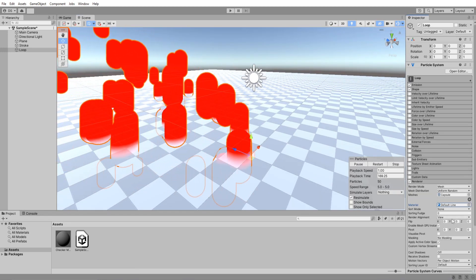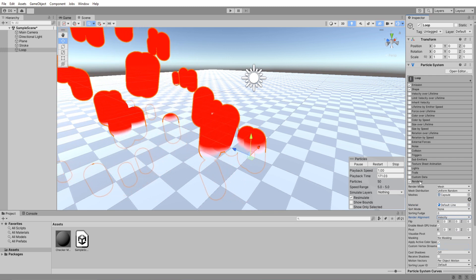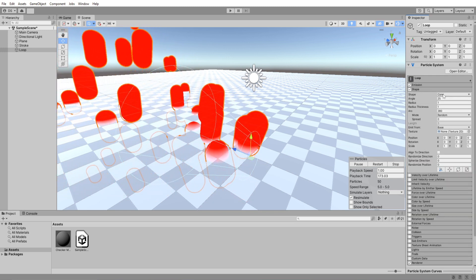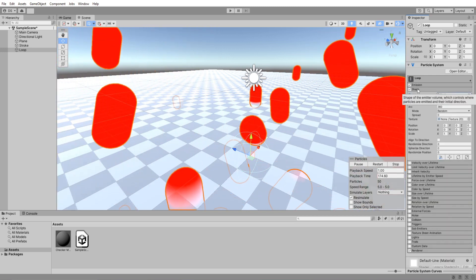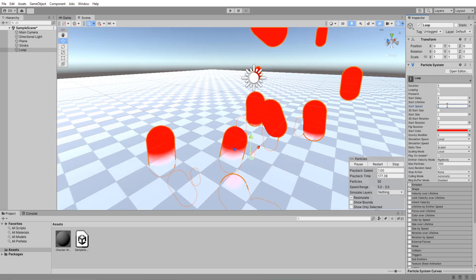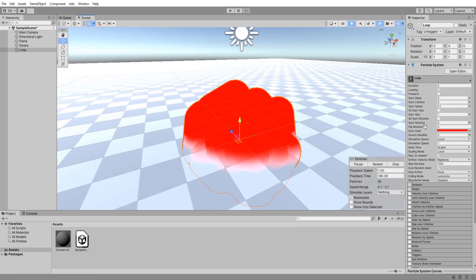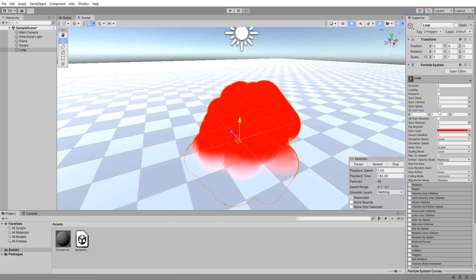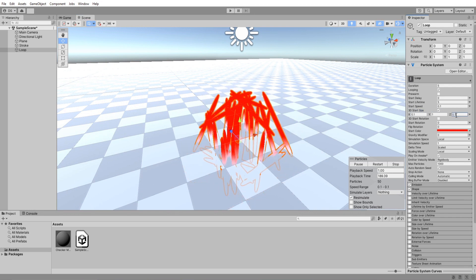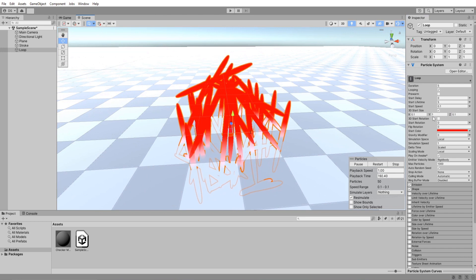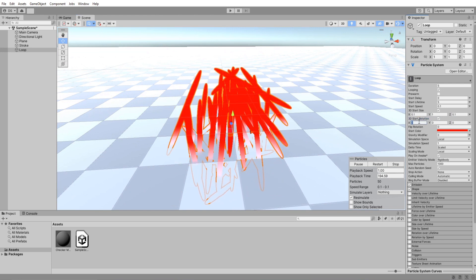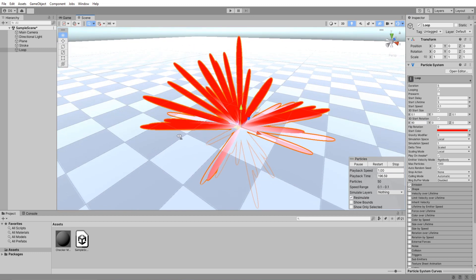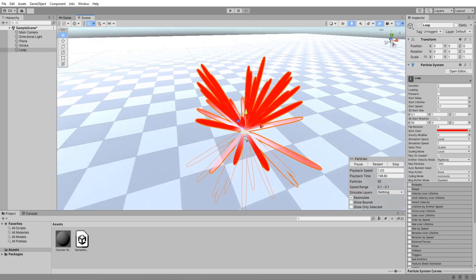Set its render alignment to velocity, then go back up here and change its shape to a sphere. Start speed to a very low value. Enable 3D start size and lower both its X and Z values so that you are left with this pointy capsule. Then enable 3D start rotation and set its X to be 90.